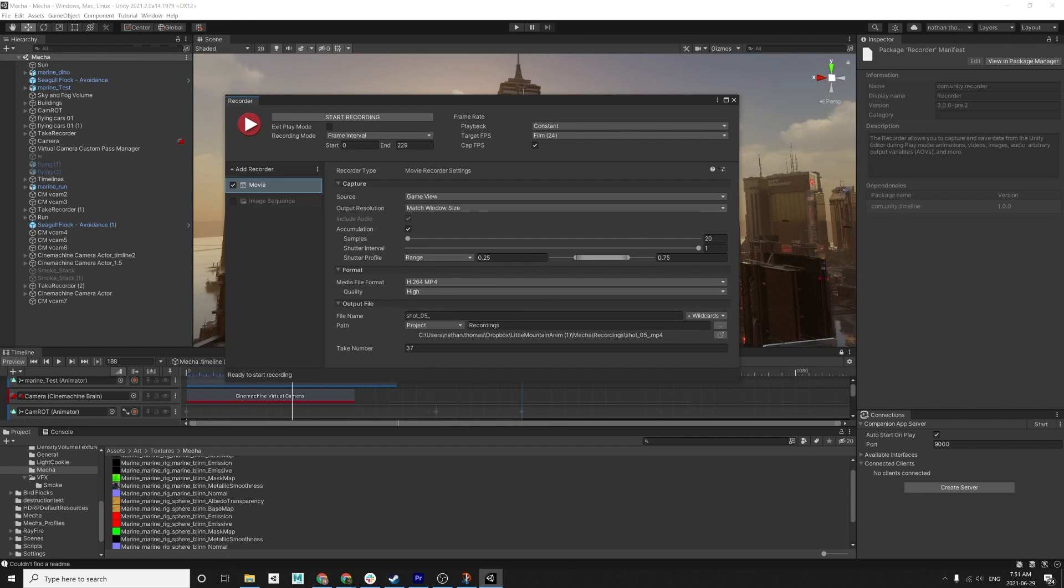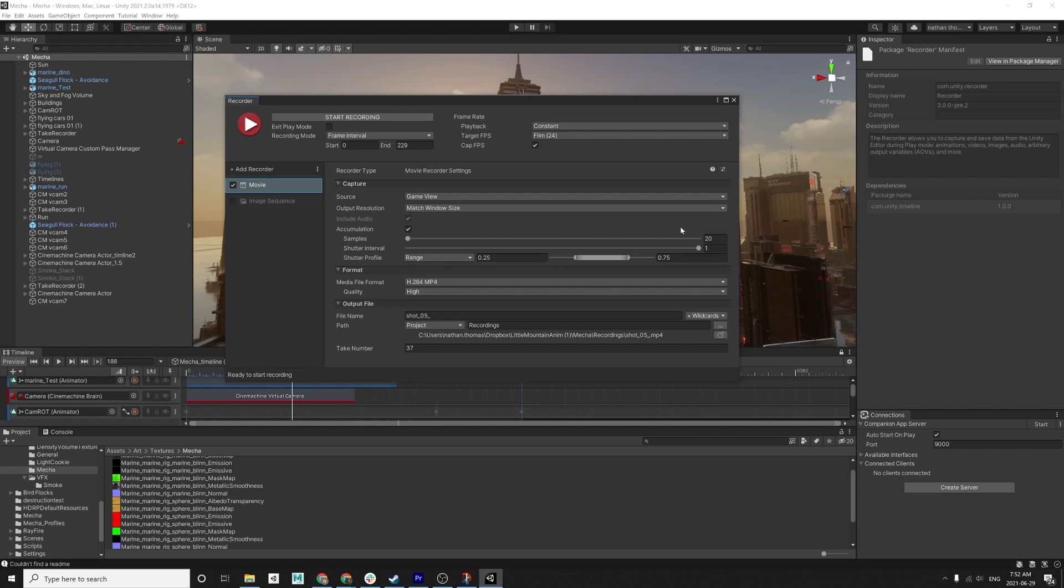Then you want to turn that on. I turn my samples to 20. And what that is is just the subframe samples that it's going to render. So for every single frame it's rendering, it's going to render 20 subframes to calculate the motion blur. And I kind of wish that I actually cranked it a little bit higher. Just because you can, on some of the fast moving cameras, you can kind of see like the motion blur is a little bit ghosting. That's just because the samples are a bit low. So yeah, you can play with that in your own scenes and see what works best for you. I kind of wish that I made it a bit higher.